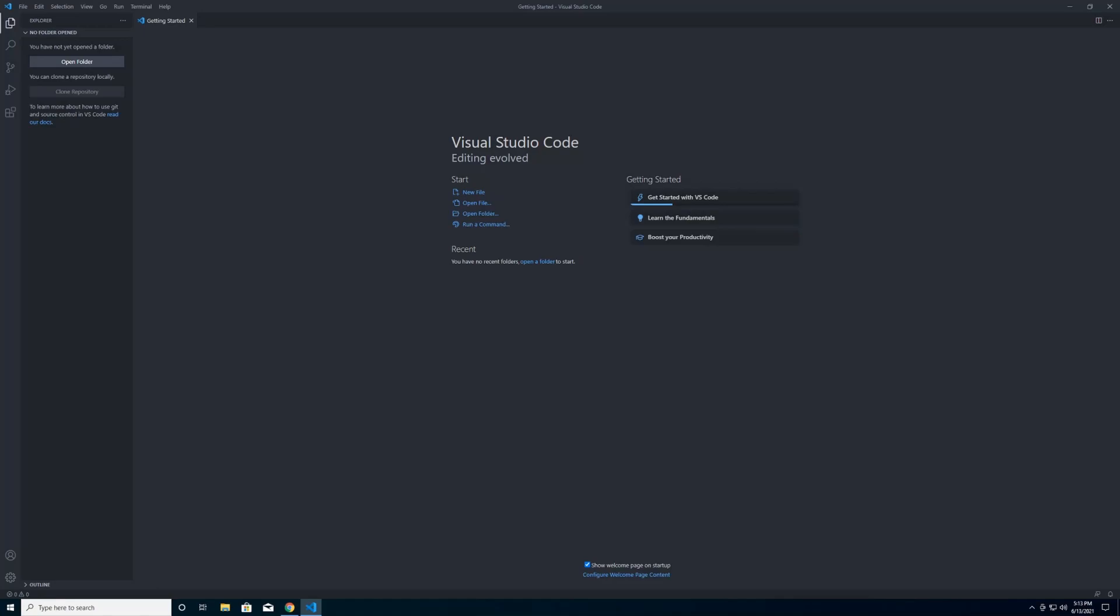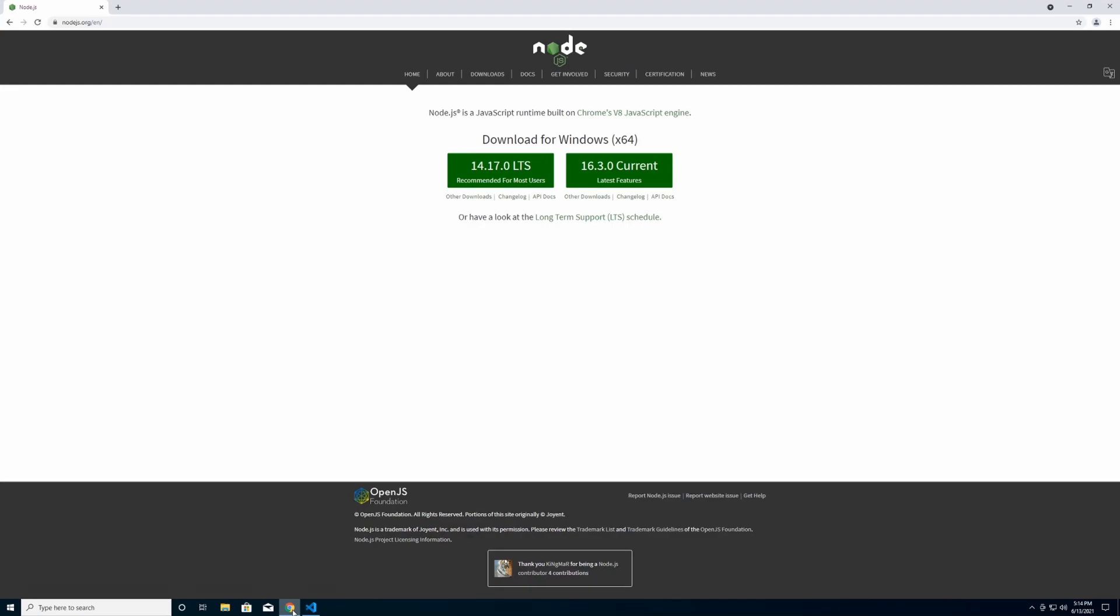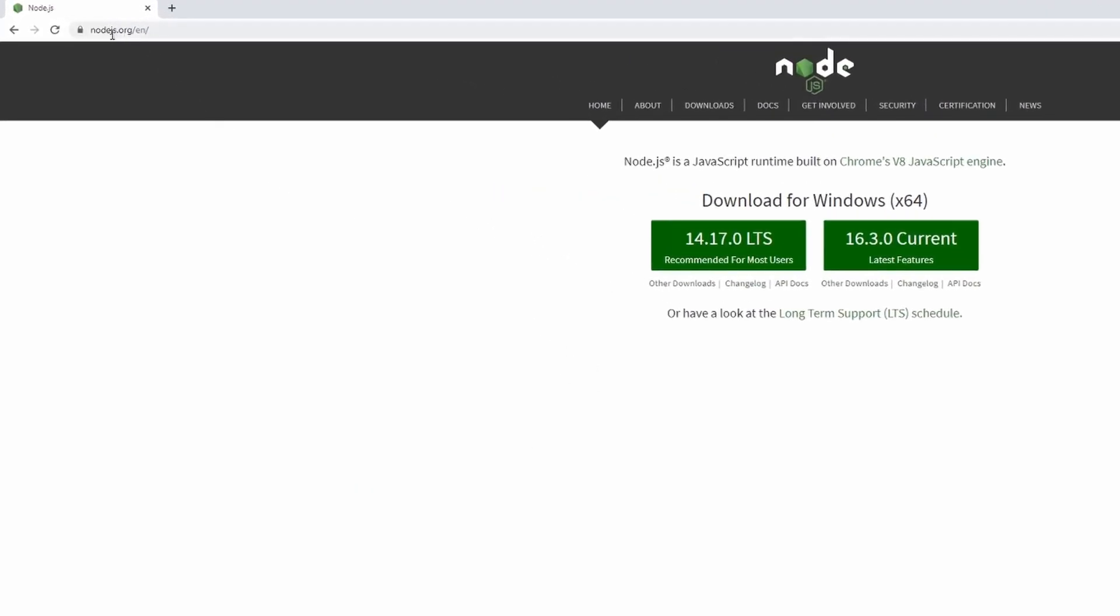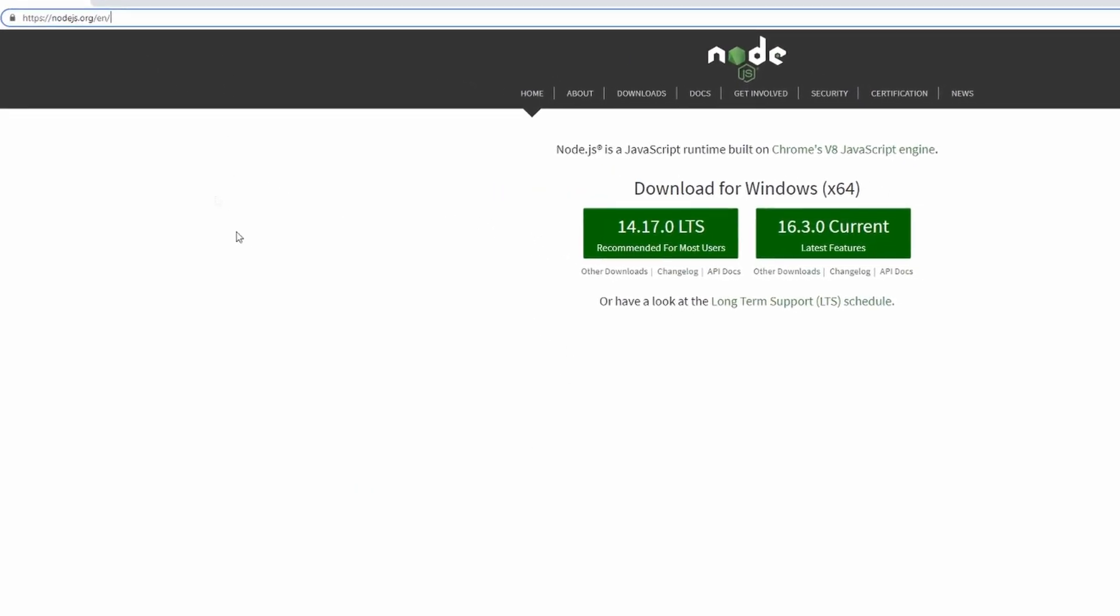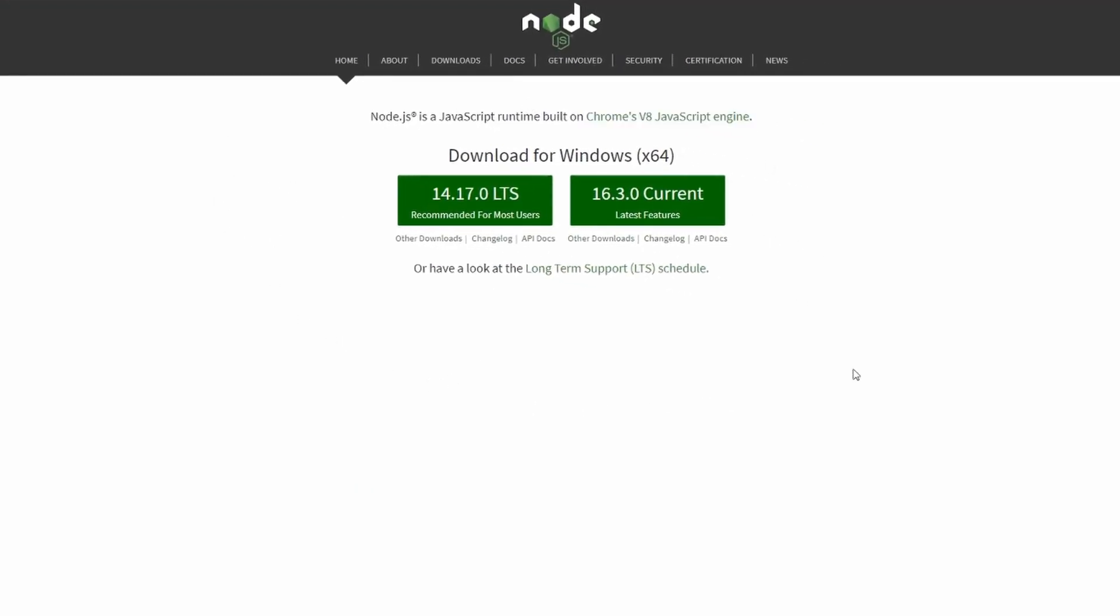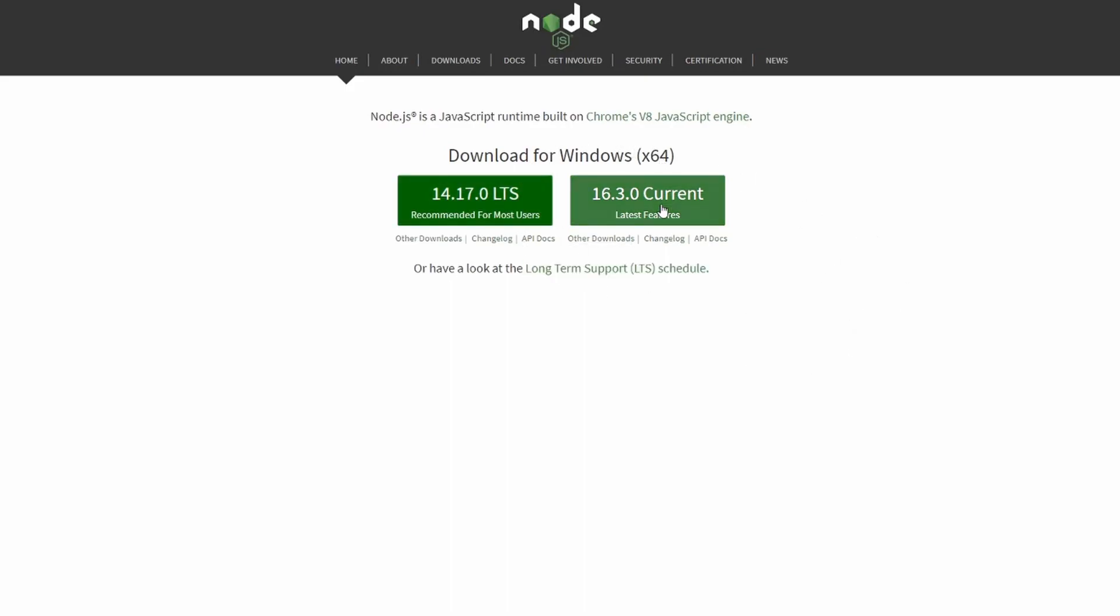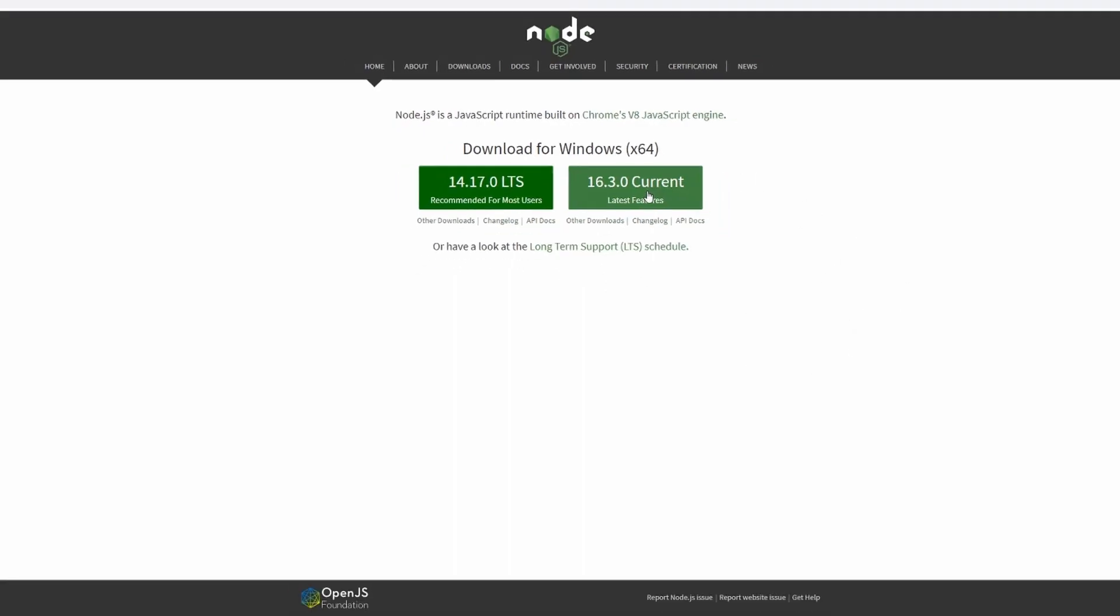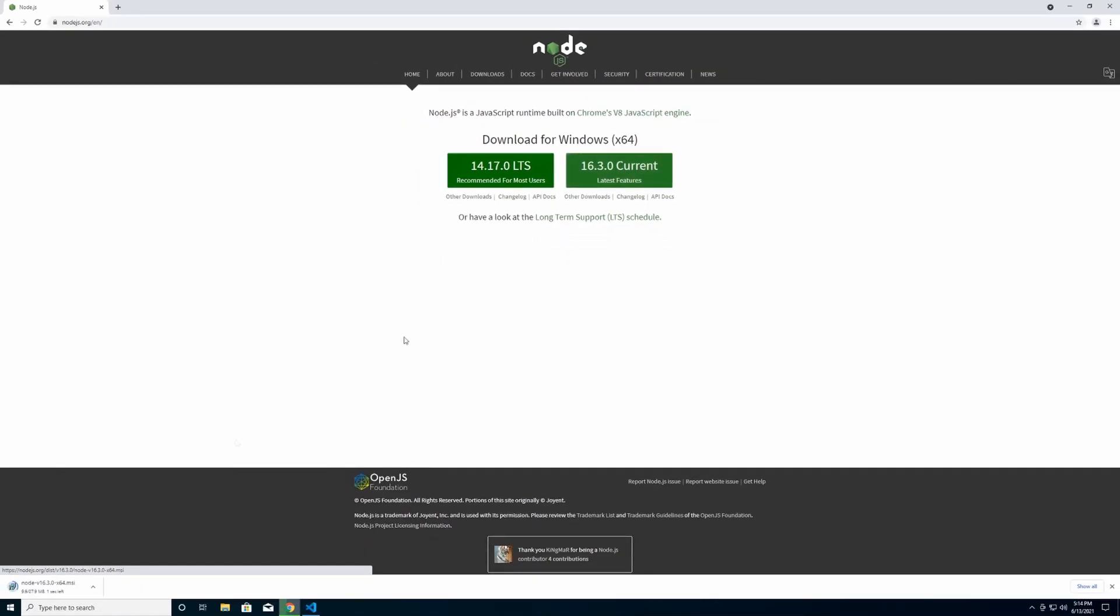To get started we're going to start by installing Node.js. To install Node.js you go to nodejs.org and you have their downloads page right here. For this tutorial we'll be going through the current version which is 16.3.0, so we're going to go ahead and click on this. It's going to go ahead and download.